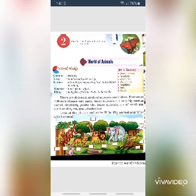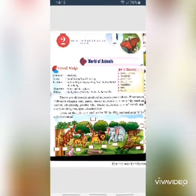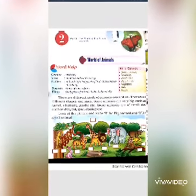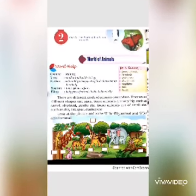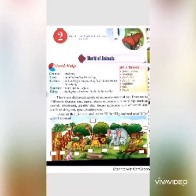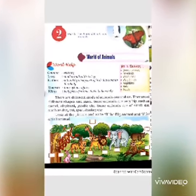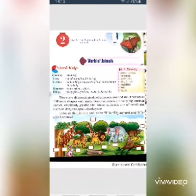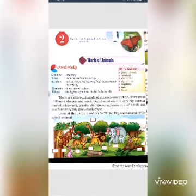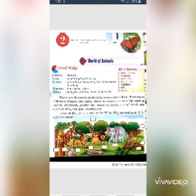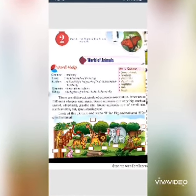Insects are very small animals. They have six legs. Some insects have wings which help them to fly, just like grasshopper, butterfly, mosquito, horsefly, and bee.